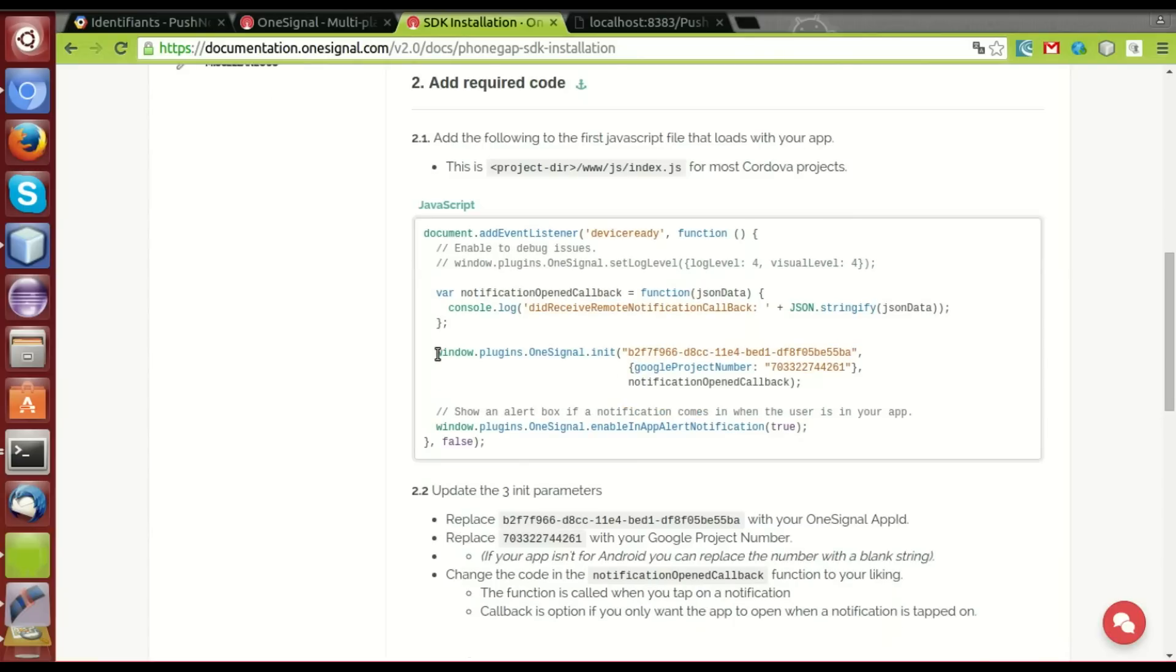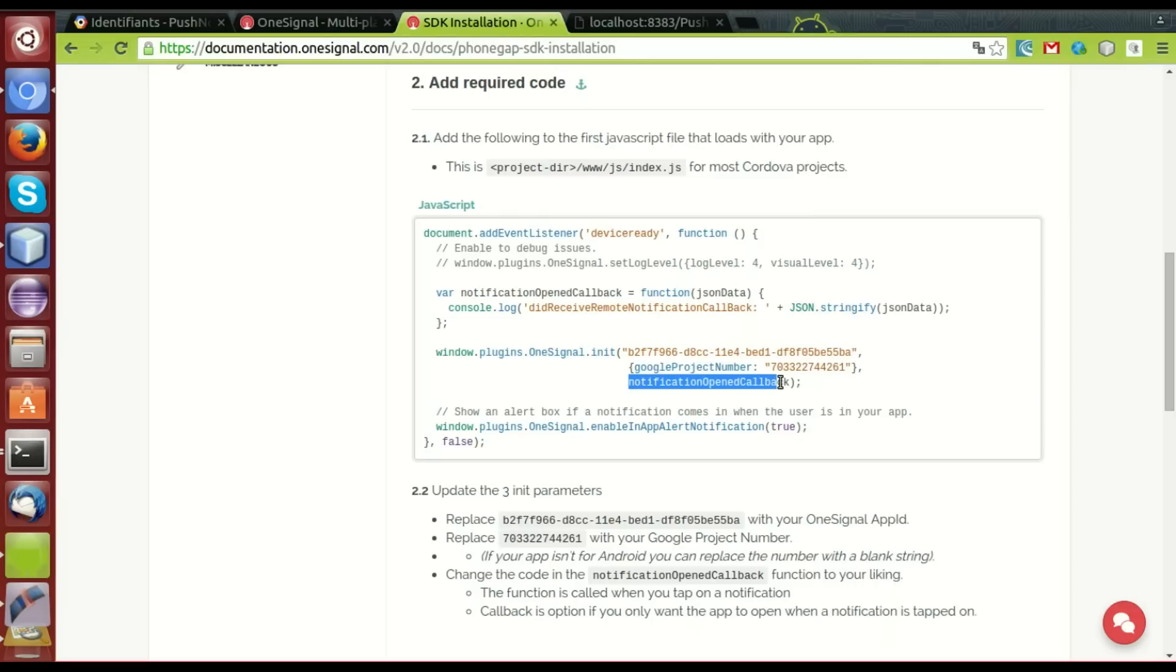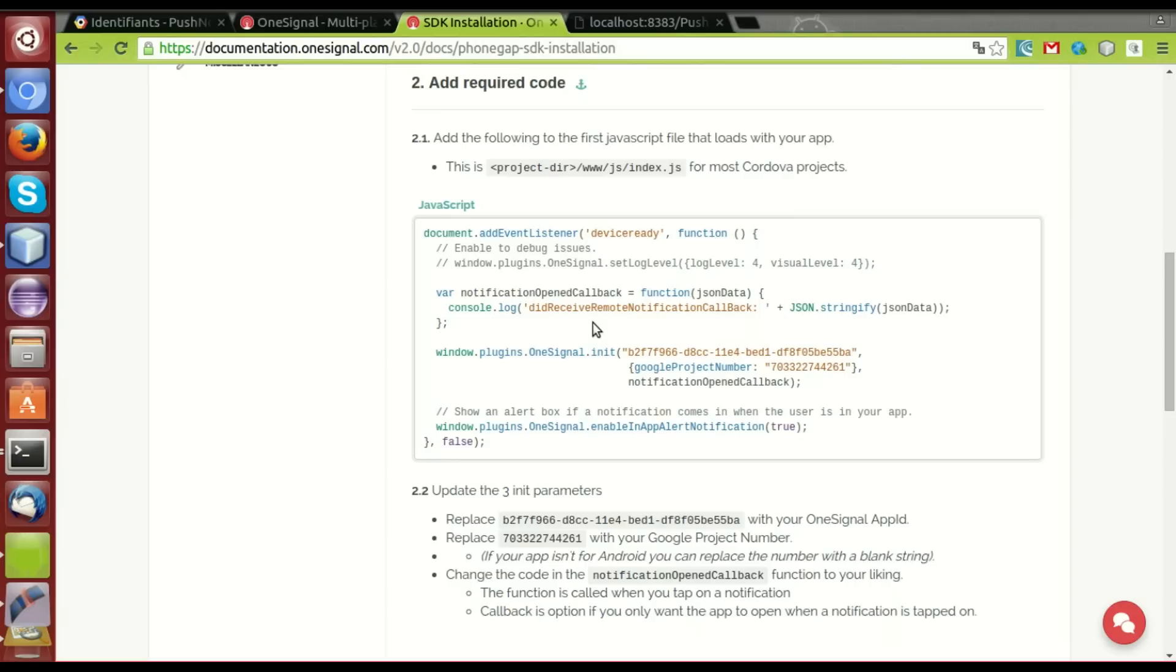Let's move on to the code. In OneSignal, there is three most important functions for using the push notification. The first one is the init. The init function needs the OneSignal app ID and a Google project number which is the GCM sender ID, with the notification open callback which is the function called when the notification is received. The second function is set subscription which takes true or false. The third one is the enable notification when active which takes true or false. This function activates the reception of the push notification even when the app is working.